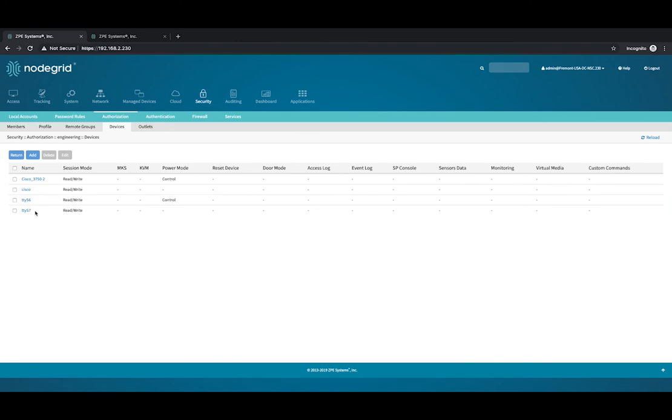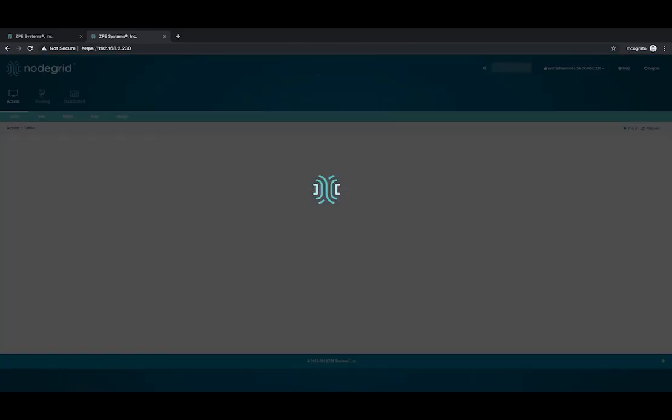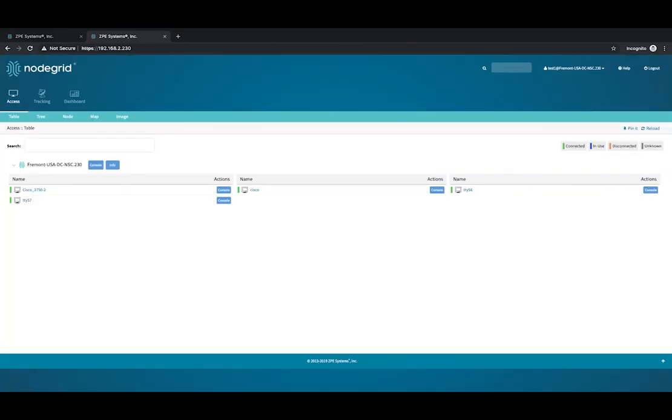As a final check, let's log back in as the user. As you can see, this user has access to the devices allowed by the group.